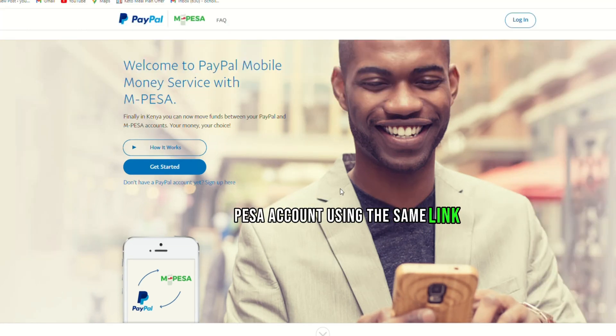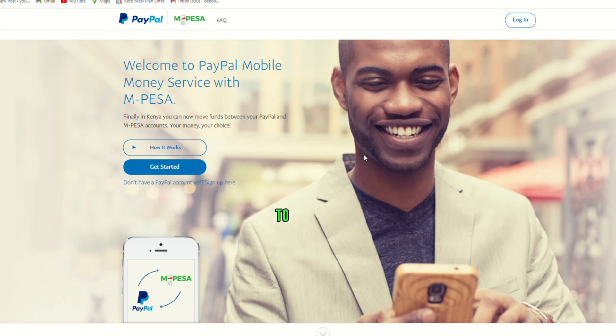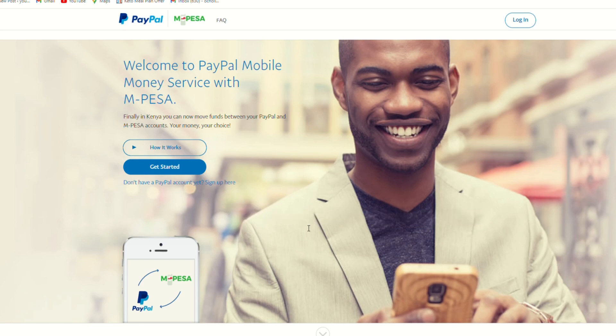Using the same link, customers can withdraw funds from a PayPal account to an M-PESA account, and deposit funds to a PayPal account from an M-PESA account.